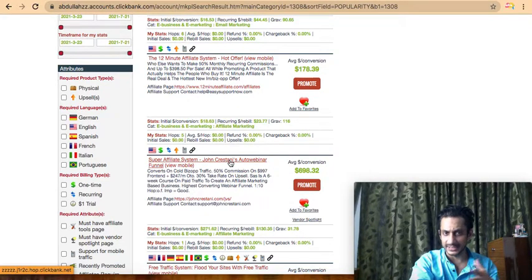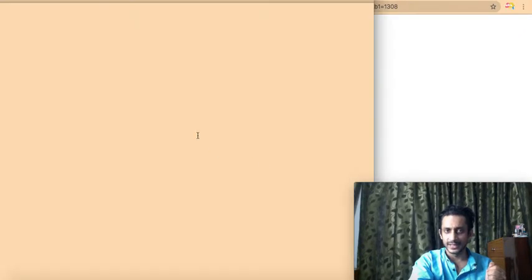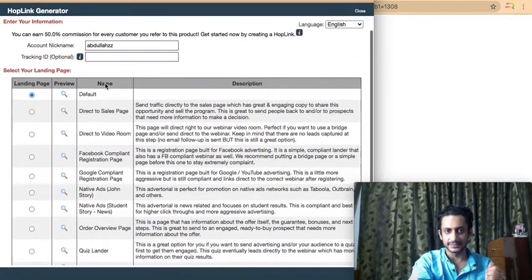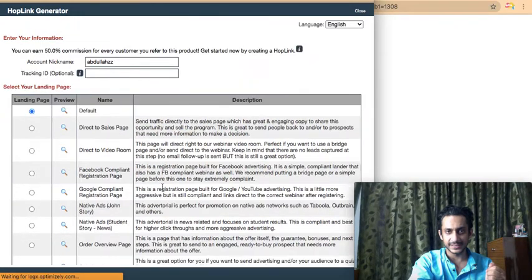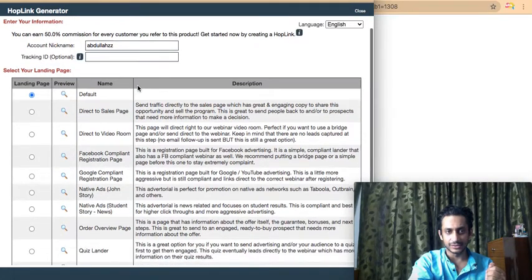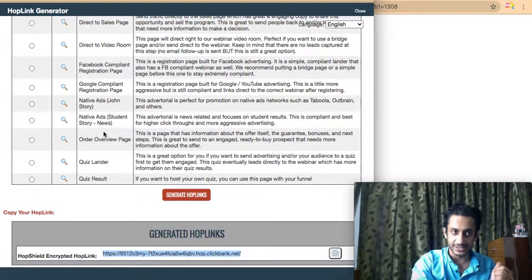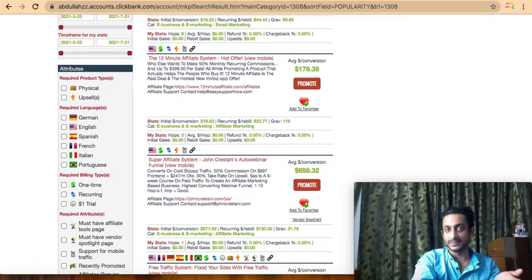This one is from John Crestani, who is quite famous. All you have to do is click on Promote and you will get a unique link. Click Generate and there is your unique affiliate link — via which if you bring a sale, you get the commission.